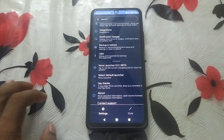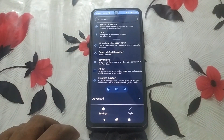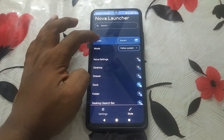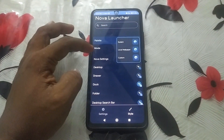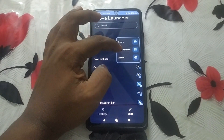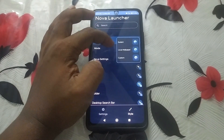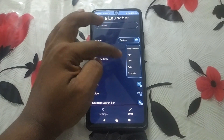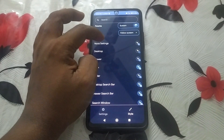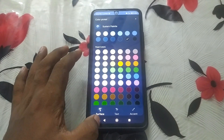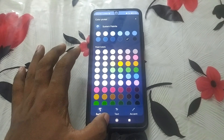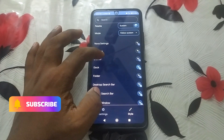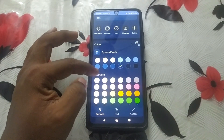Apart from the settings, you can also set the style of Nova Launcher. Here you can see the palette selection — it can be system-based on wallpaper or custom. You can select custom colors, and the mode follows the system. You can also set colors for each individual item, as well as configure the navigation menu.